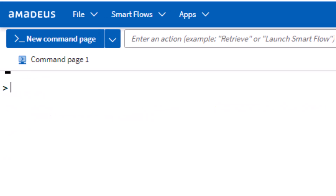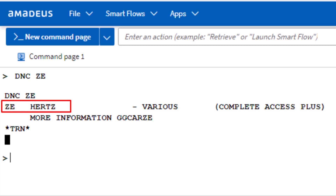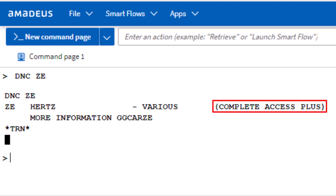To decode a car rental company's two-letter code, use the DNC transaction followed by the two-letter code, such as ZE, and press Enter. This code represents the Hertz car rental company, which also participates in Amadeus as a complete access plus.